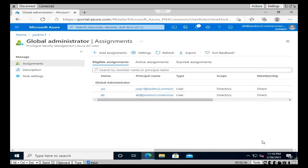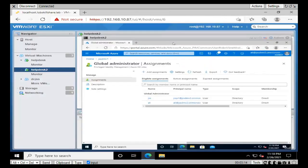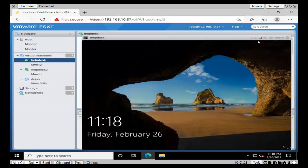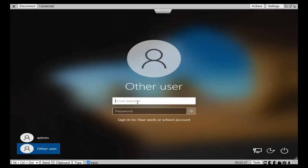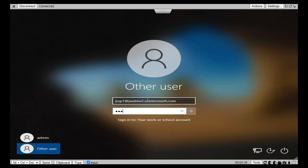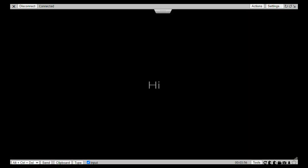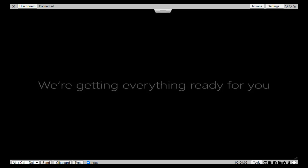Now it's time to verify things. We're about to log in to the helpdesk machine on the Azure account. Close this and on the helpdesk machine, which is already at the login screen, select Other User. Enter GSS P1 at GSS DMV2 dot onmicrosoft.com and then the password. It is preparing Windows desktop for the Azure AD experience - you'll see in a minute how your system looks after logging into Azure Active Directory.